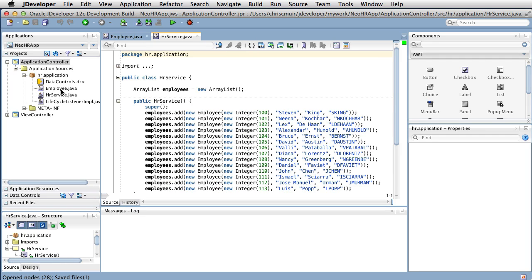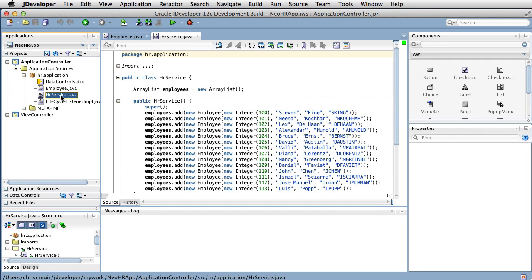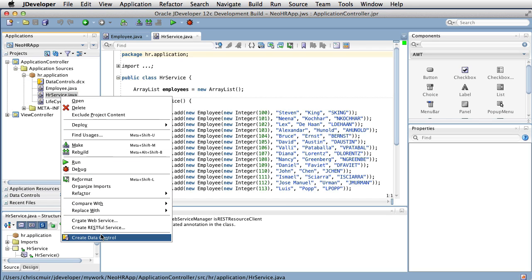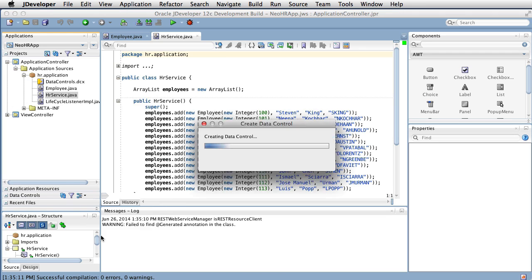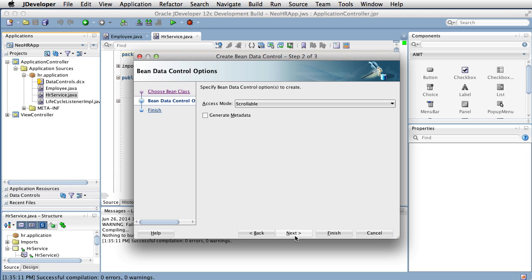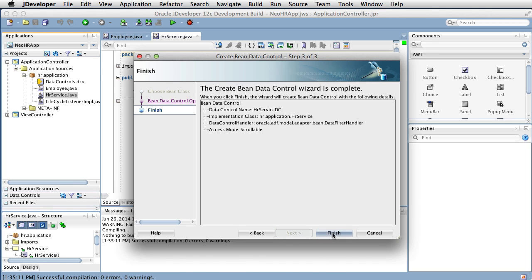As you can see here in the JDeveloper IDE, we can see both classes defined. As the user interface wants to display the list of employees, we need to publish the HRService class as a data control. We do this by right-clicking the HRService class and selecting the Create Data Control option from the context menu. This invokes the Create Bean Data Control dialog where we can define the name of the data control and set other options, ultimately creating the data control in our application. Once defined, in the parent datacontrols.dcx file — beyond the two implicit data controls, application features and device features — you can also see the HRService data control we just created.